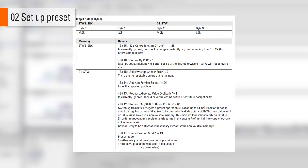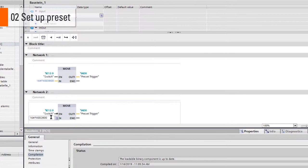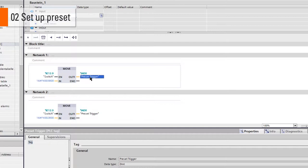This time, bit 12 is 0. Note that the input on the second move block is negated. If there is no signal from the switch, the hex value will be moved to the variable preset trigger.